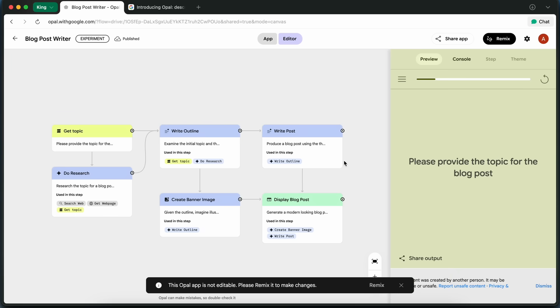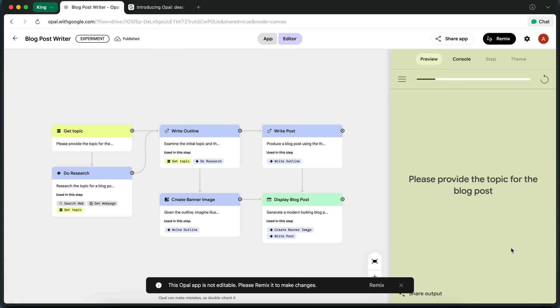Once I click on blog post writer, I get this flowchart style interface that basically maps out all the steps involved in creating a blog post. The first step is Get Topic,